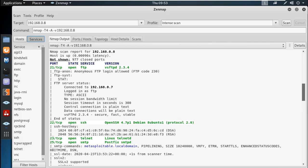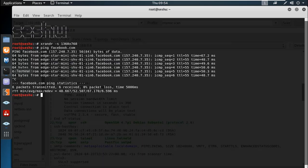We can see SSH is open. SSH port is open. When I use SSH, I want to connect to it using this command.